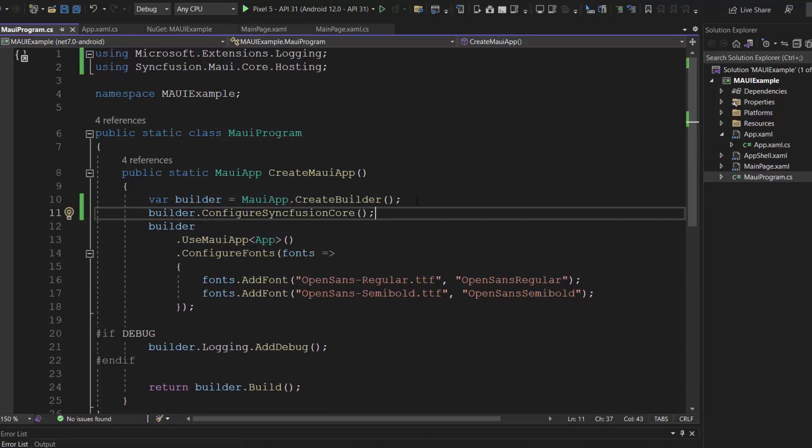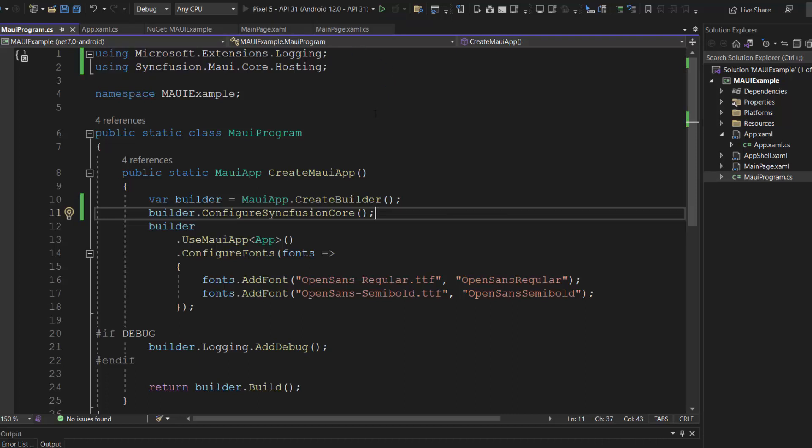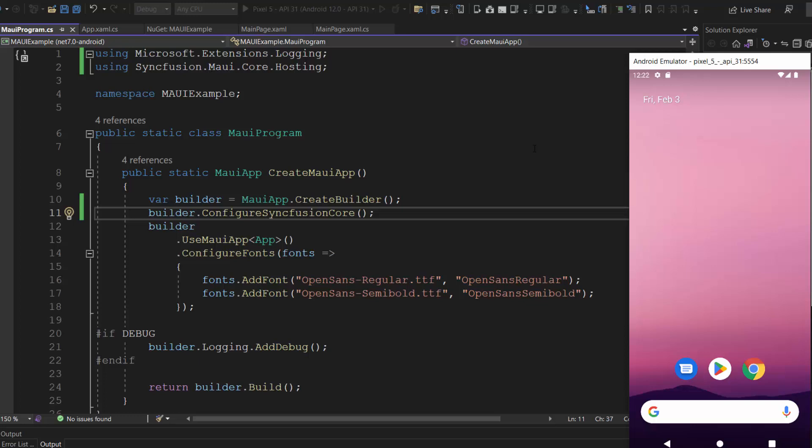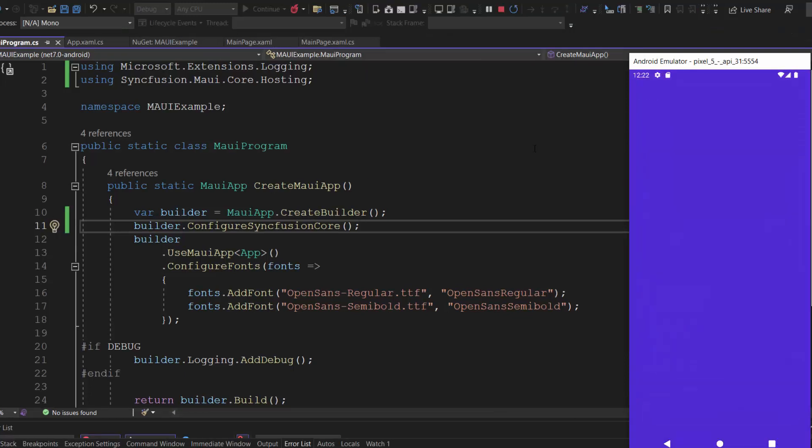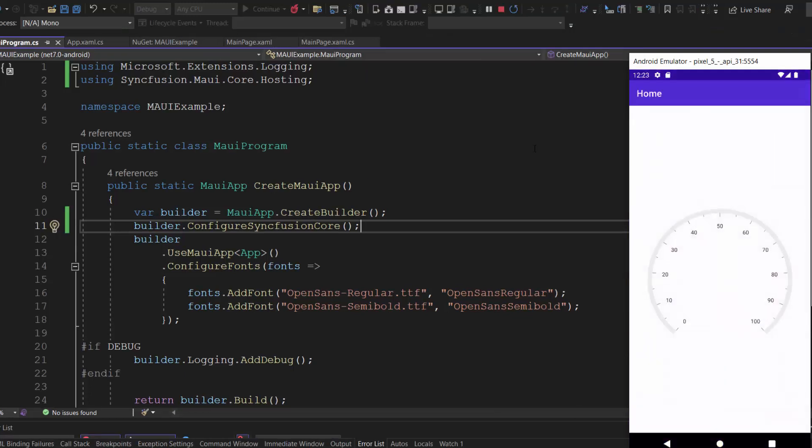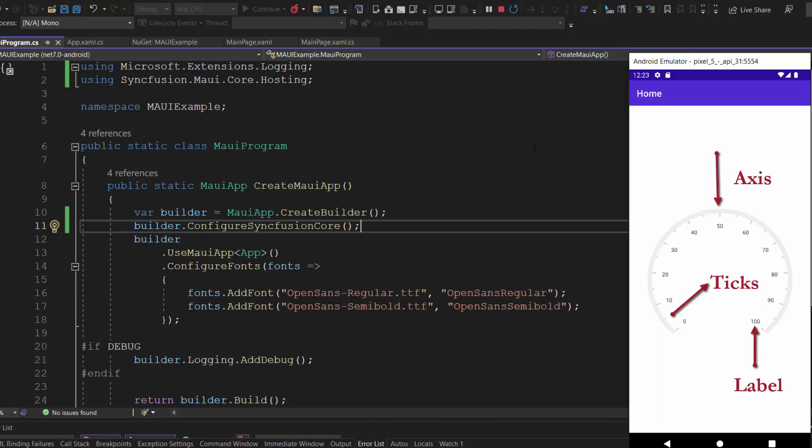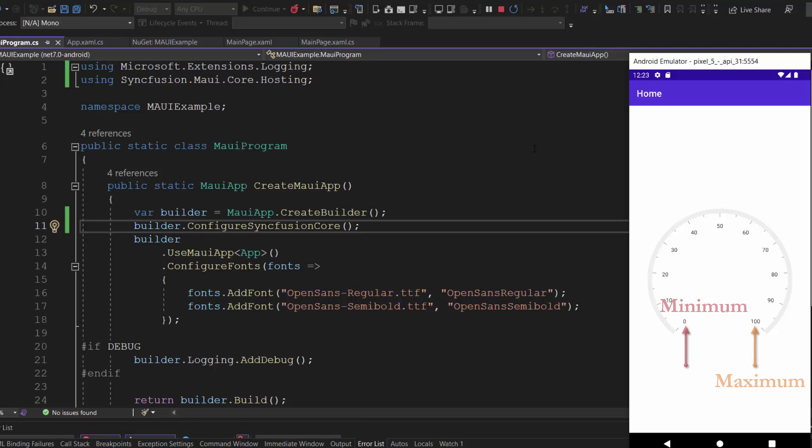So, I save the changes and run this application. You can see the radial gauge displayed with default elements like an axis, labels, and ticks. By default, the gauge axis values are between 0 and 100.